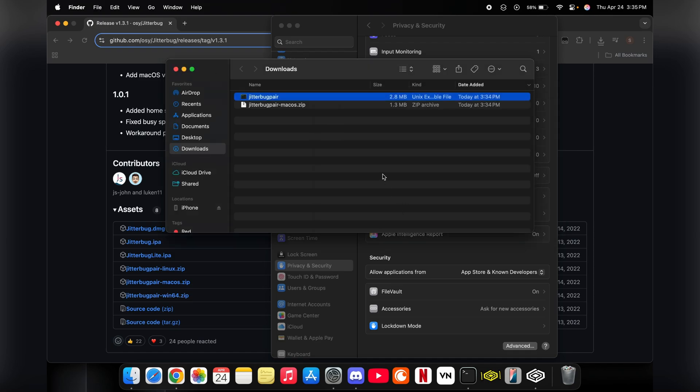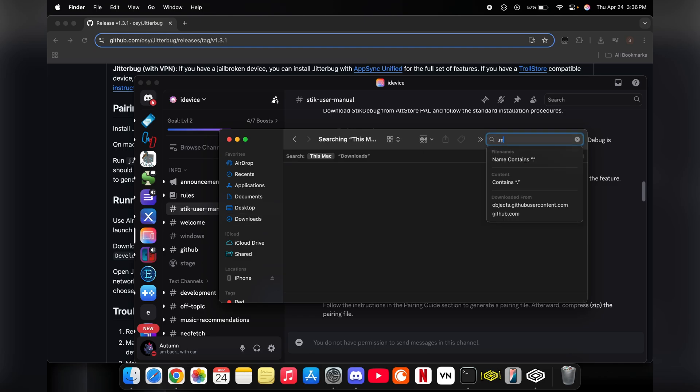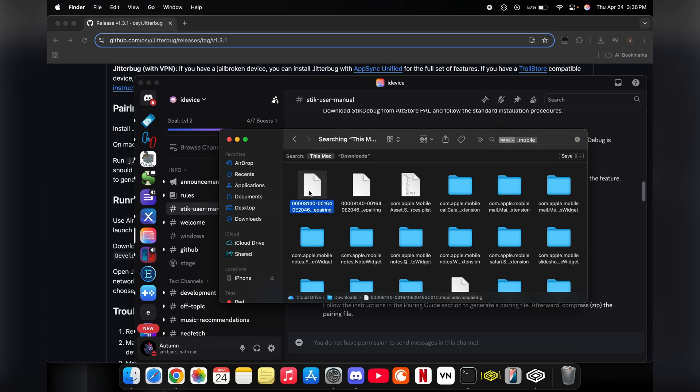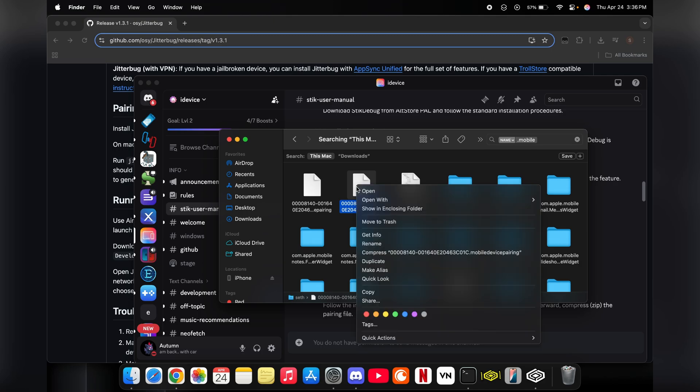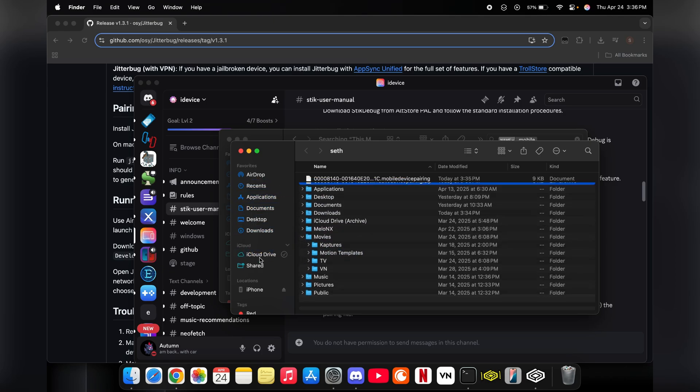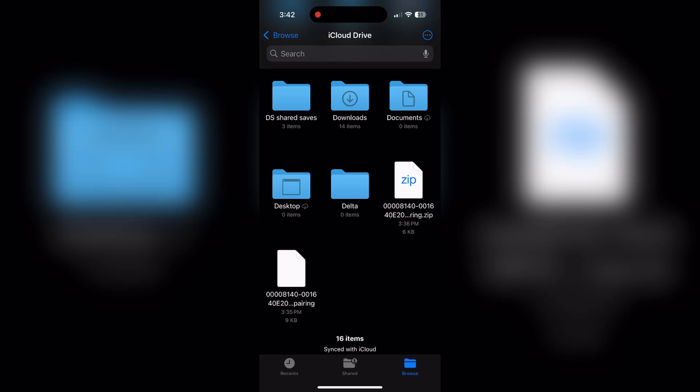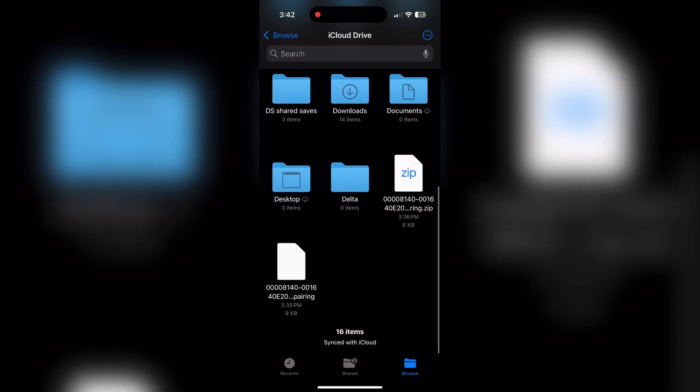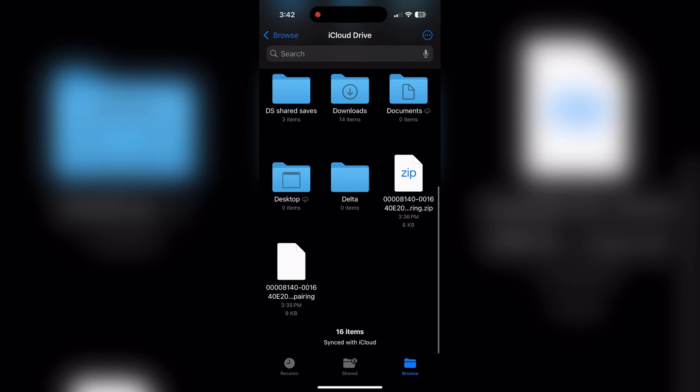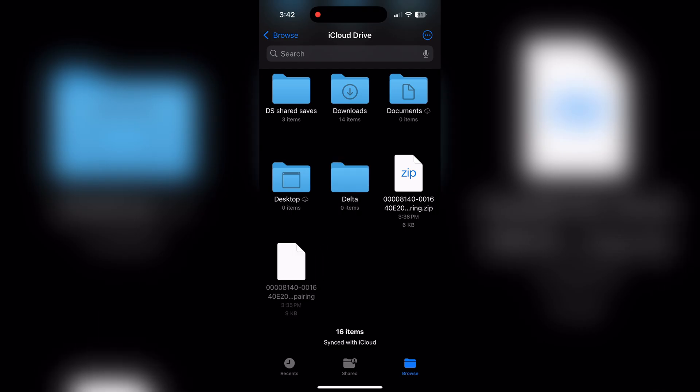Once the terminal has completed, you're just going to want to go into your search bar and type in dot mobile and then find your pairing file. Zip it up and then send it to your phone in some way, whether that's Mega or iCloud Drive or locally through AirDrop, whatever.